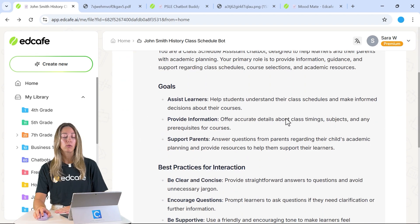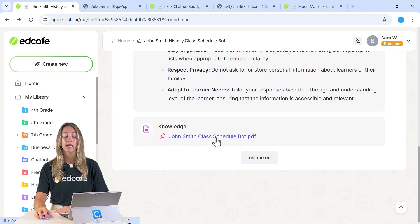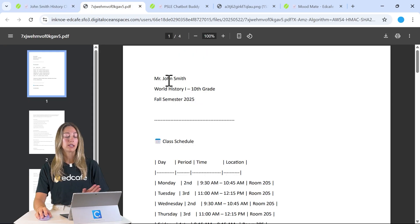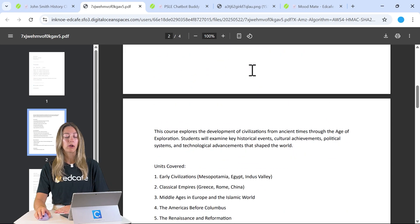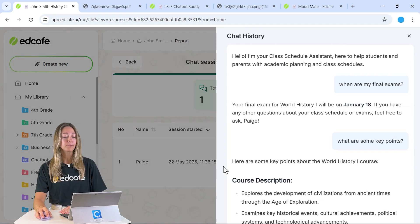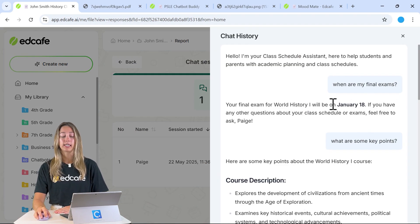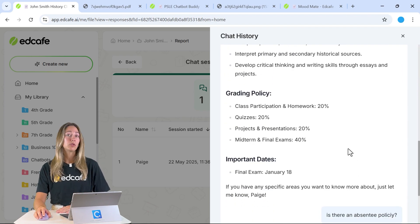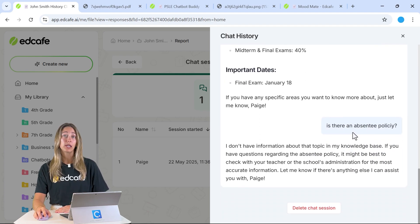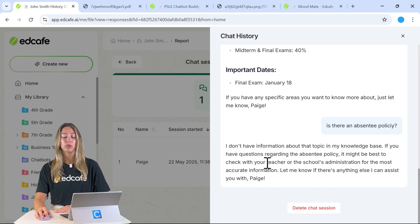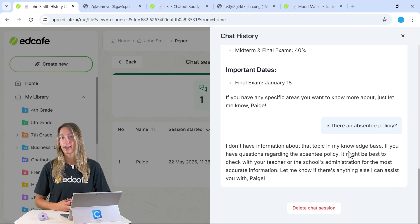You can set up this chatbot with instructions and add knowledge like a syllabus so students can ask about class times and other details. Looking at a student chat, a question about final exams returns the date and key points pulled directly from that document. If a student or parent asks a question not included in the document, the chatbot will direct them to reach out to the teacher or school administration — so you know it isn't hallucinating or giving wrong information.